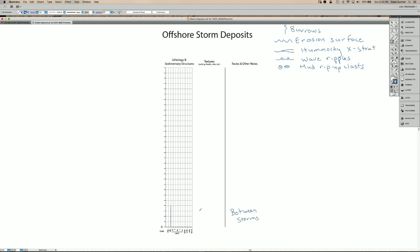A lot of times these environments will include bioturbation, at least in Phanerozoic sediments.